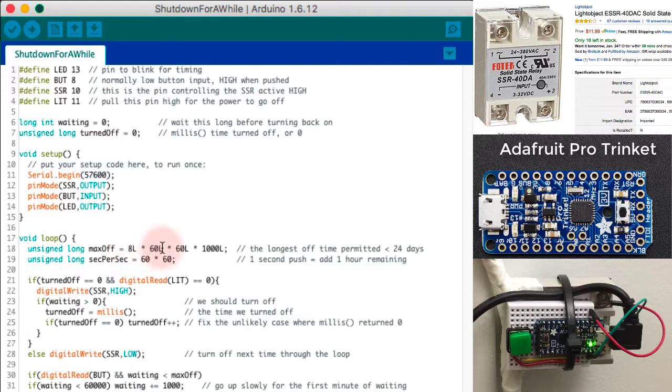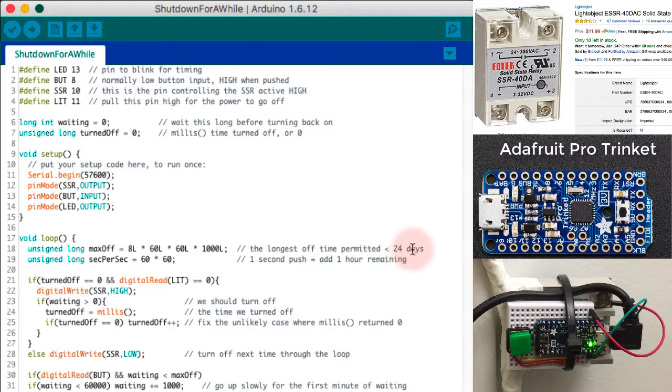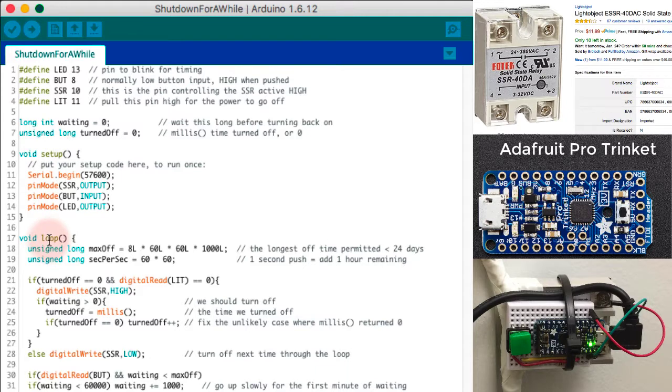Eight hours times 60 minutes times 60 seconds times a thousand milliseconds per second. So that's eight hours. The longest I could use there would be 24 days, which is half of the maximum time that millis cycles over in.